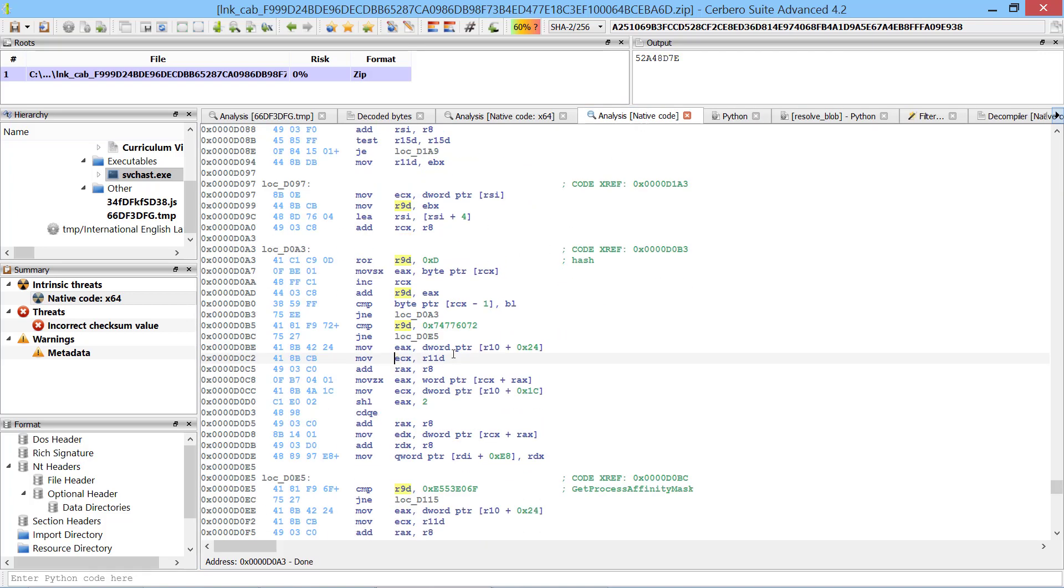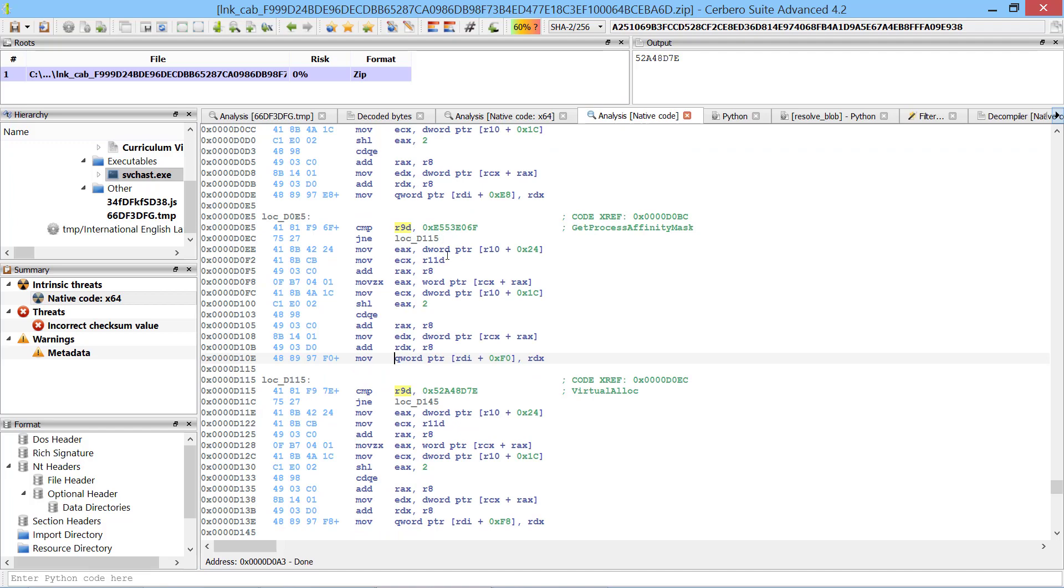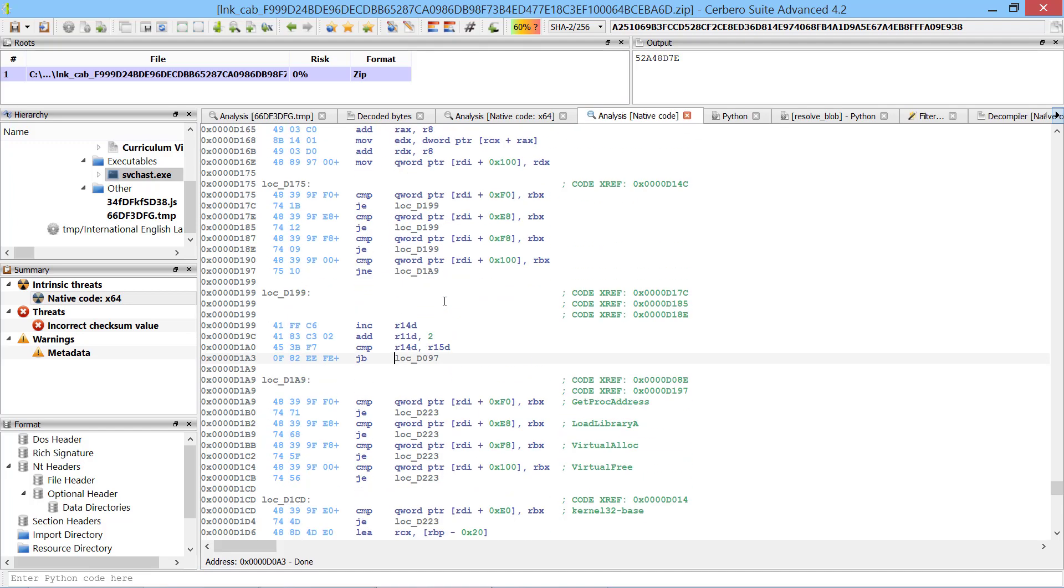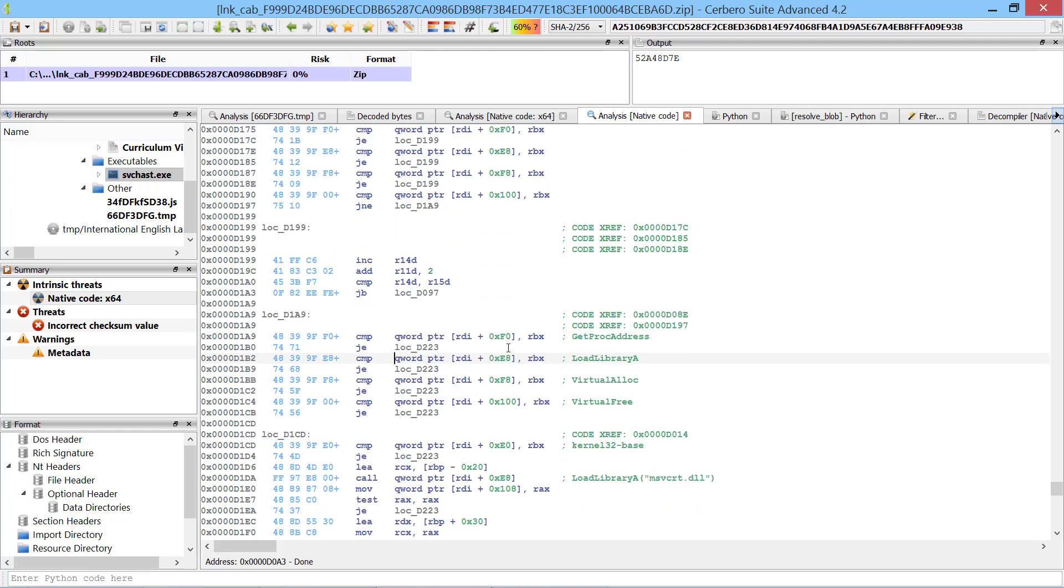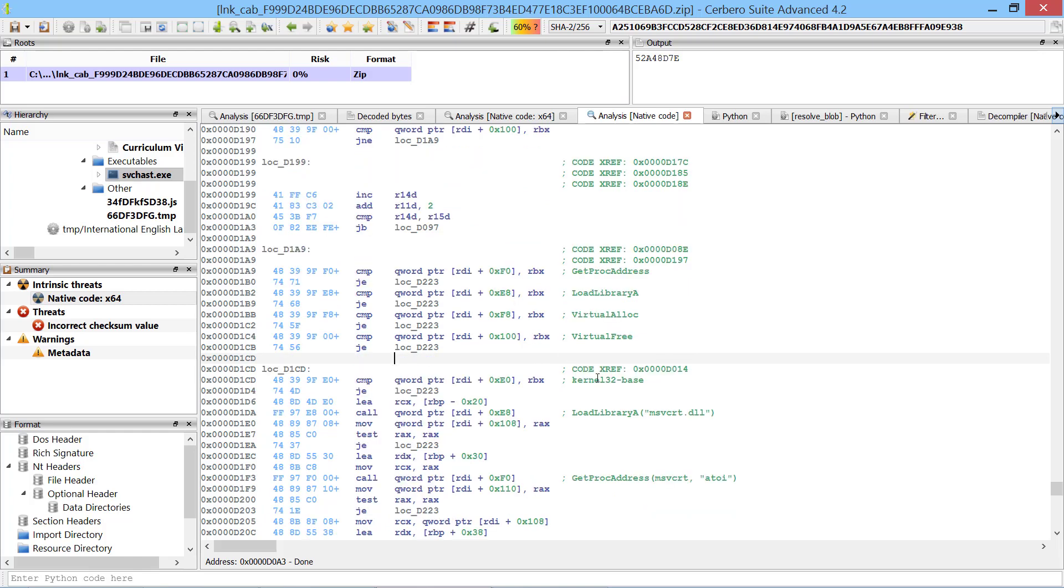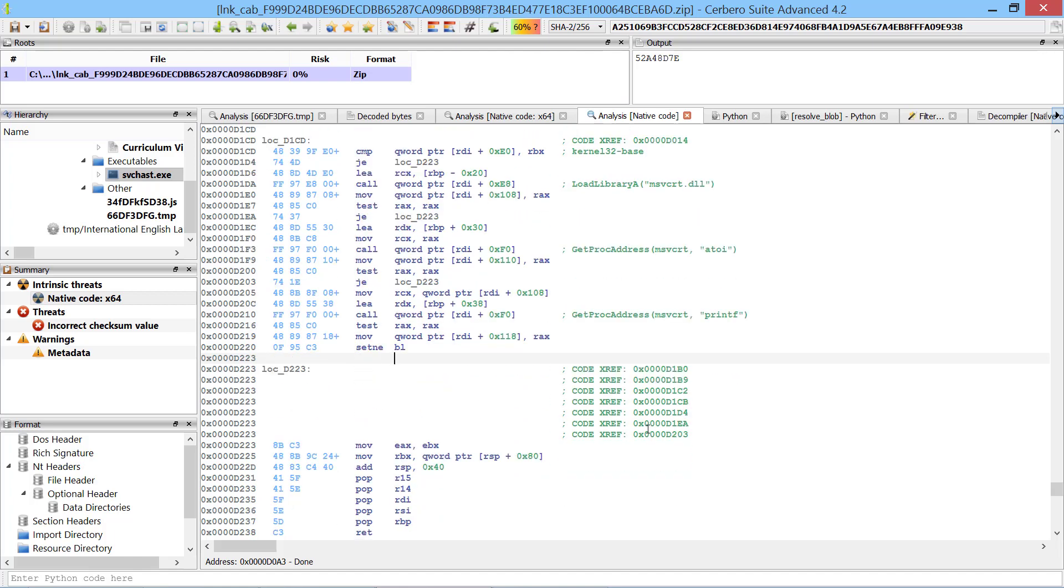By the end of the function four APIs of kernel32 will have been resolved: GetProcAddress, LoadLibraryA, VirtualAlloc and VirtualFree. After those have been resolved, the code loads the Microsoft C runtime and resolves the atoi and printf functions.